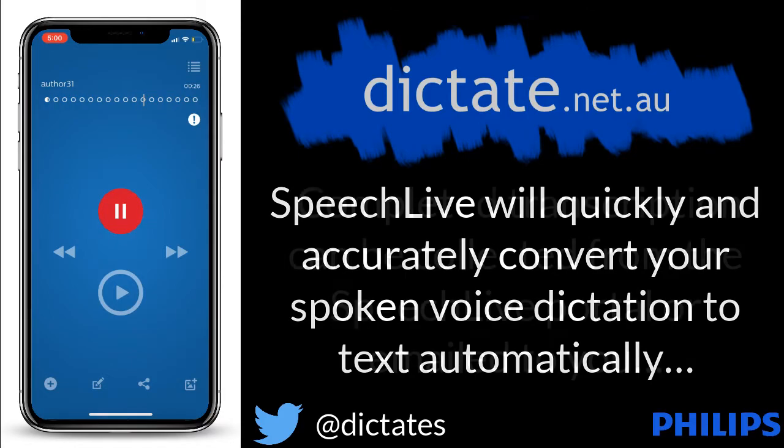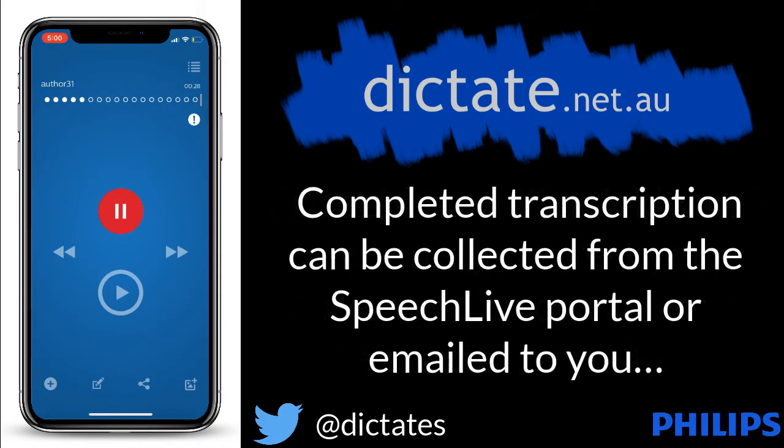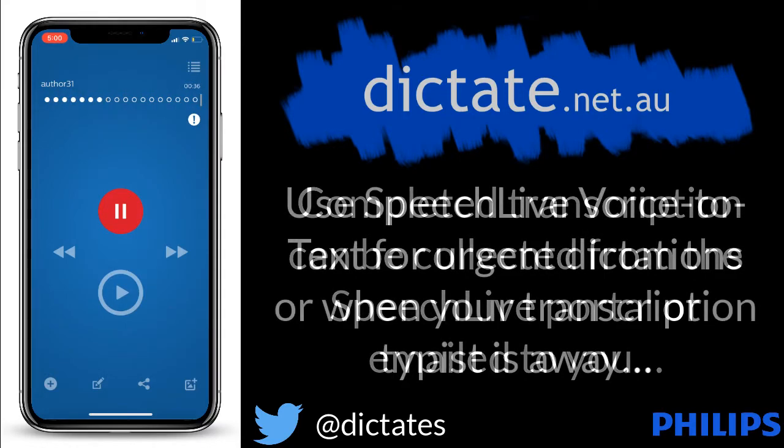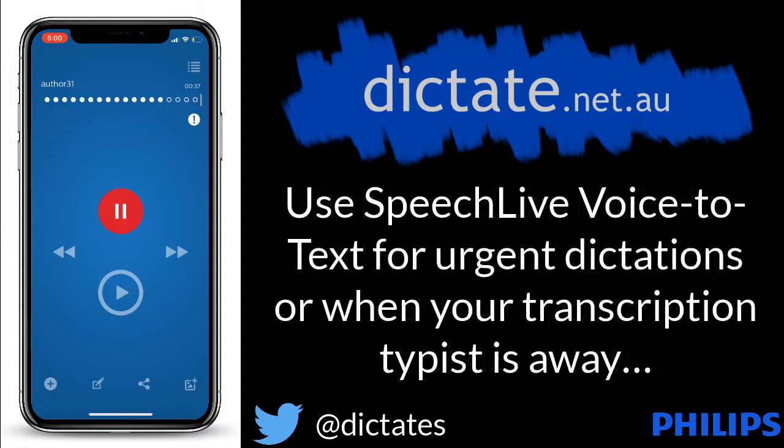Using the SpeechLive voice-to-text service is cost-effective, comma, fast and accurate, full stop. Perfect for any urgent letters or notes, or maybe if your usual typist is away for the day, full stop, new paragraph.